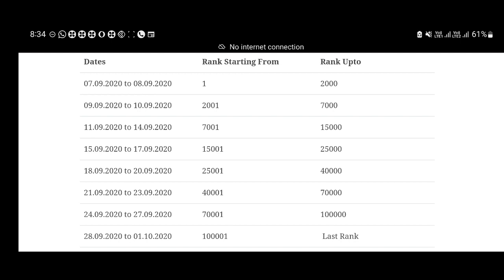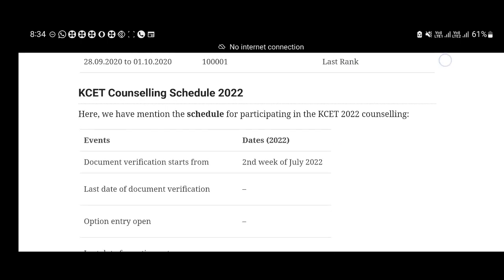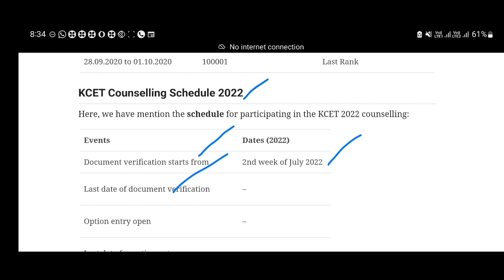You can check the document verification documents on the website. I have the results on the site. The document verification will probably be in the second or third week of July. We will announce the date. This is the expected date for the second week of July. Last date will be mentioned in the document. This is ranking wise, from the first rank to the last rank. We will call for document verification.